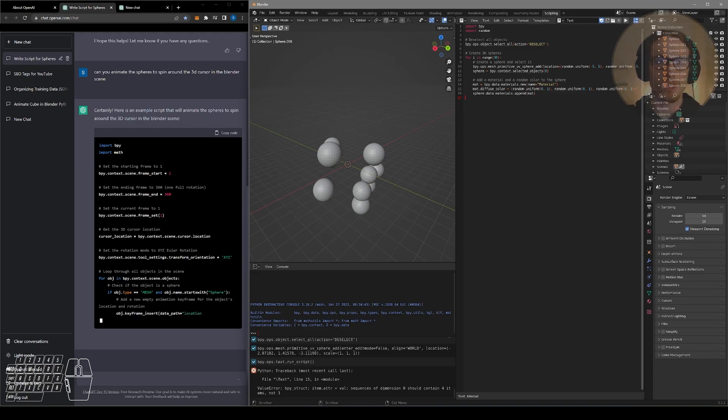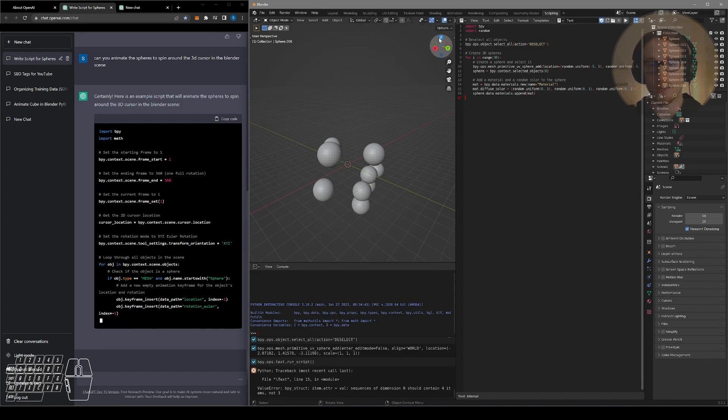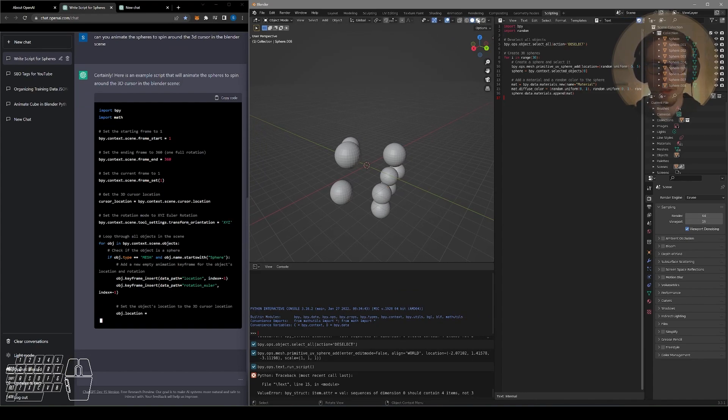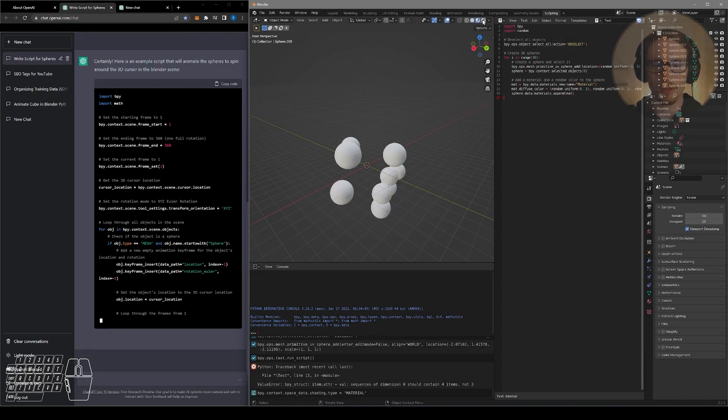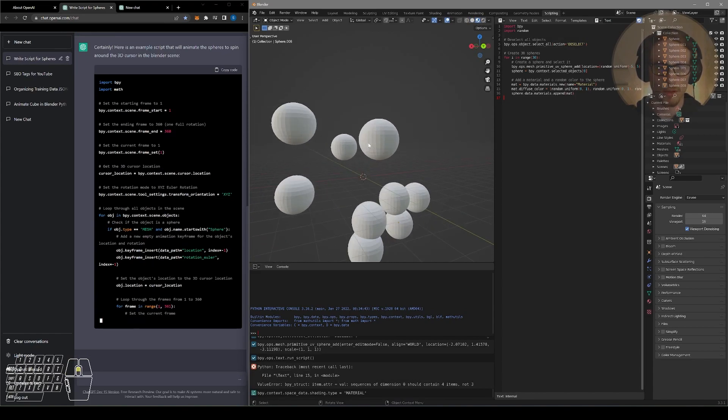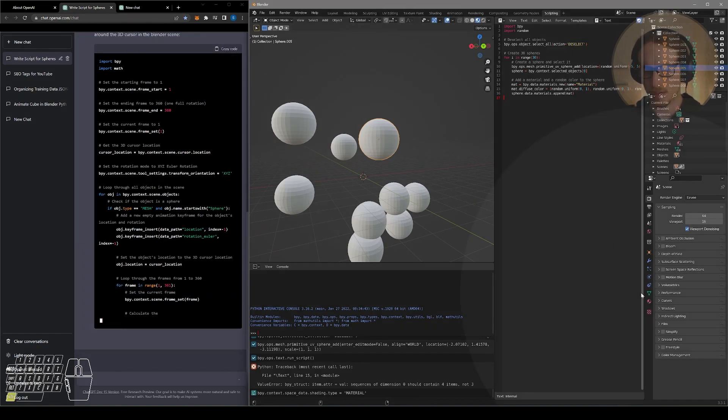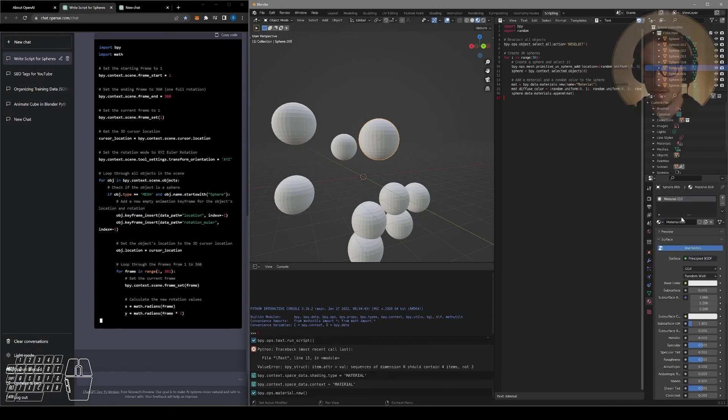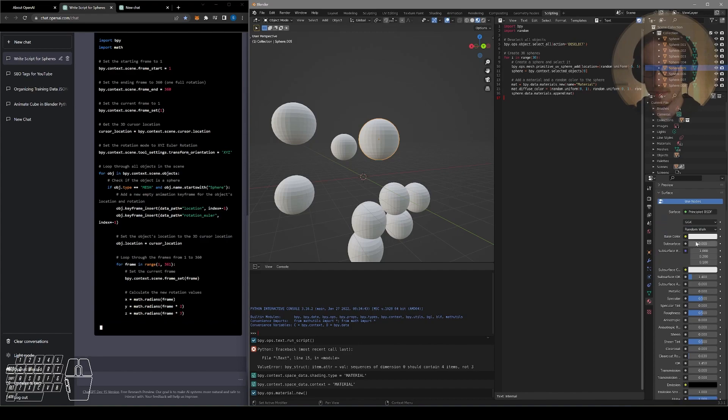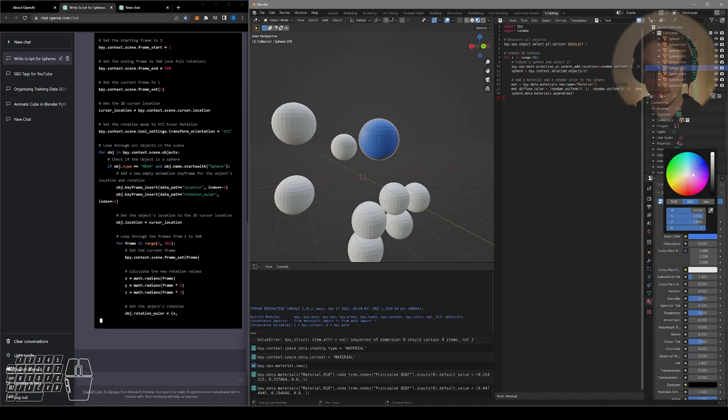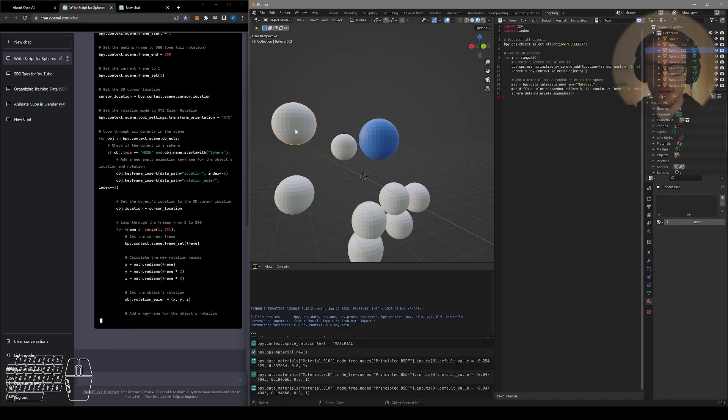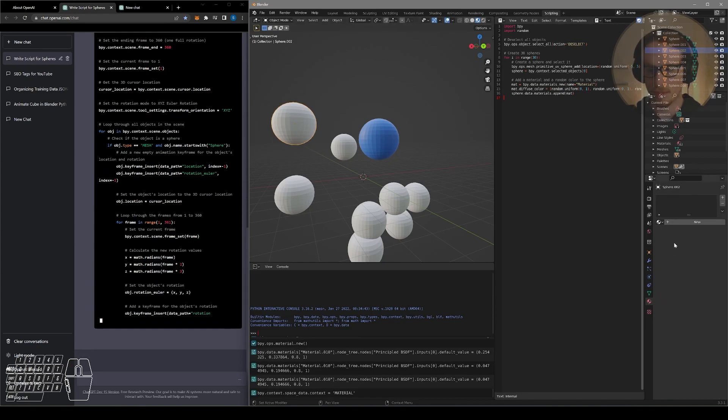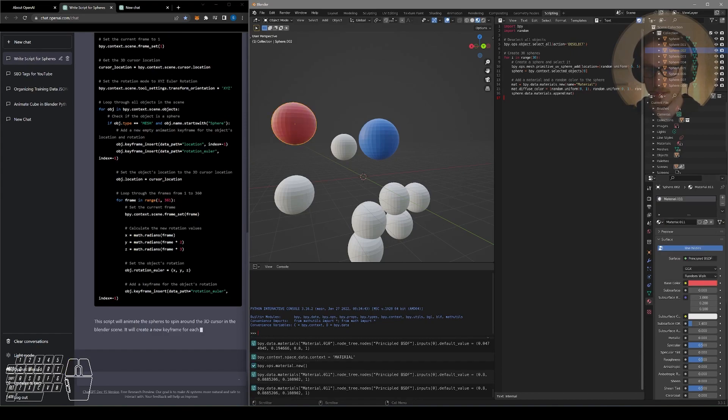Now one thing I think ChatGPT cannot do very well is apply or edit materials. So that's something you may have to do on your own. If we were to go into our rendered view, for example, all of our cubes are the same exact material. So you would have to select a cube and then go down to your materials, create a new material. So when I click new, it gives me all these material options. Really all I care about for this is the color. So I could go to another object, go down to material properties, new, click on the base color and select a different color.